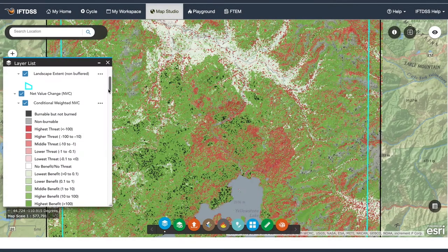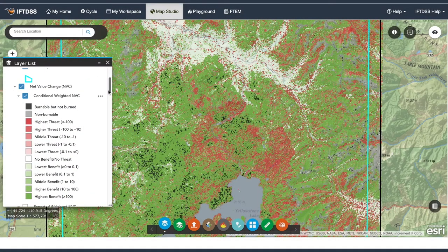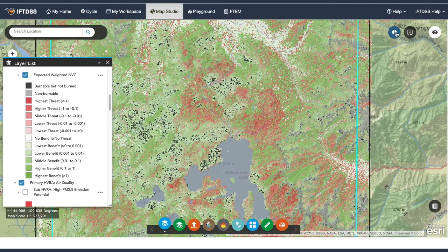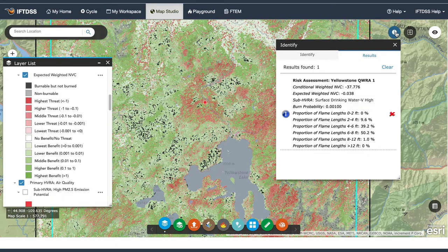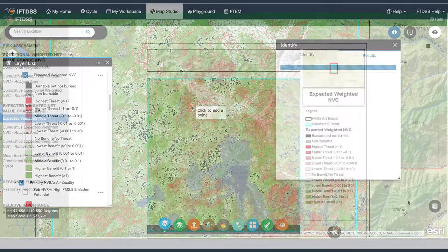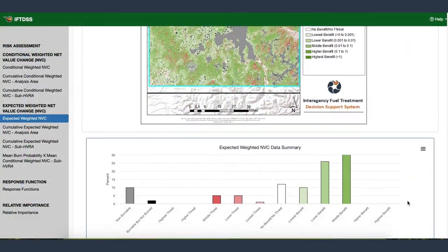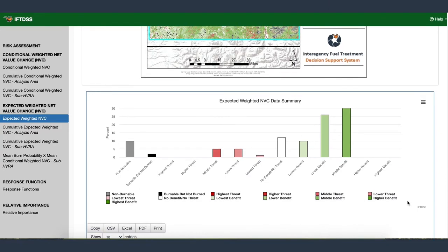The QWRA combines all these processes to model the net value change across your landscape, helping you assess risk — both benefits and threats from fire. View outputs geospatially as a summary report, or download them to use in other applications.